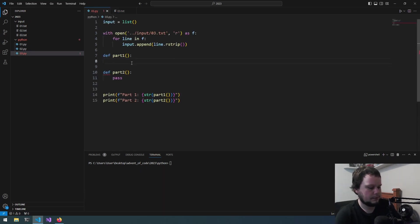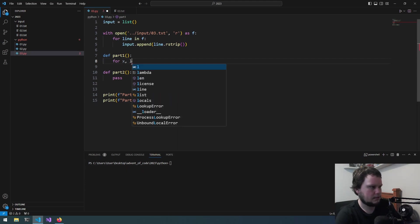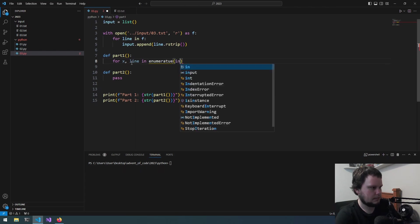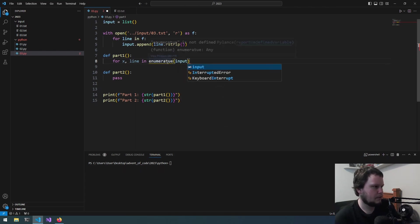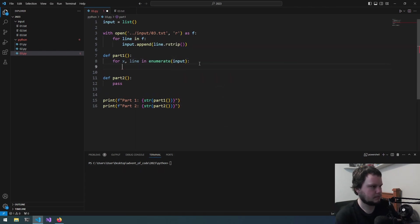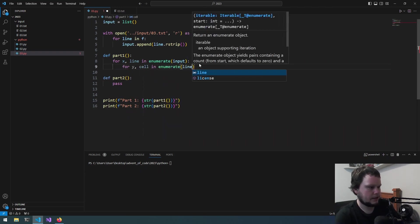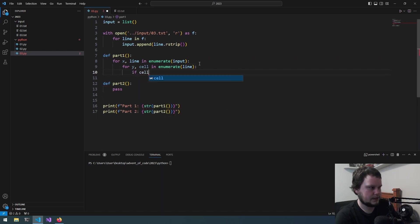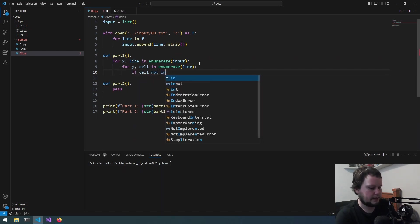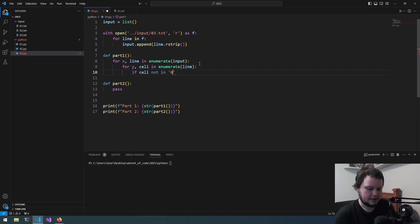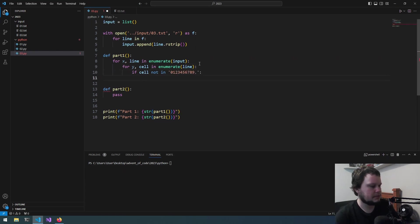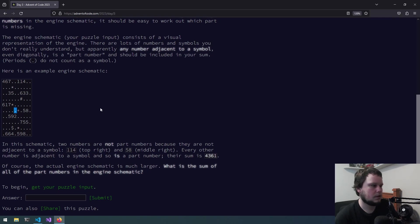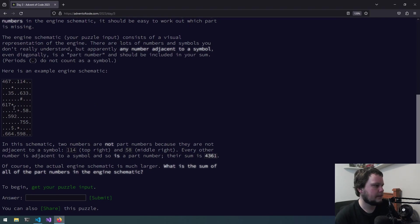So, let's do this. So, we need to keep track of... Okay, we'll do for x line in enumerate input, enumerate input for y cell in enumerate line. So, we've now got x, y coordinates and we'll do if cell not in and we are just going to chuck in all the numbers and dot. So, if it's a symbol, then we will do... Okay, so, we've got the symbol. There are 8 possible places we need to look.